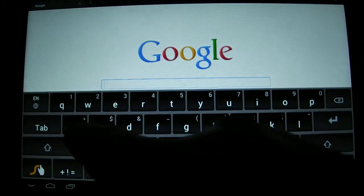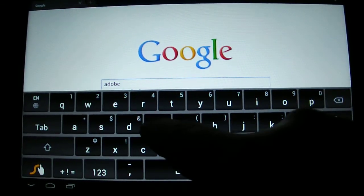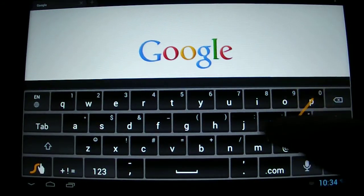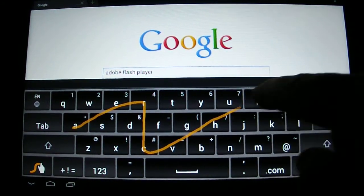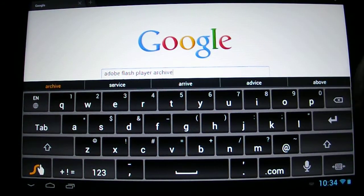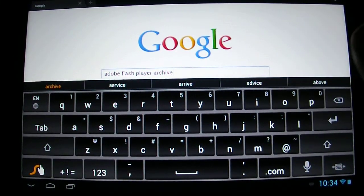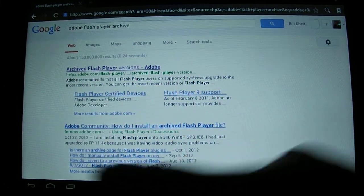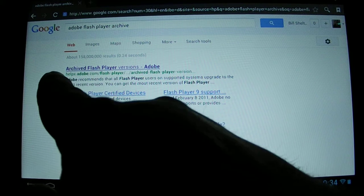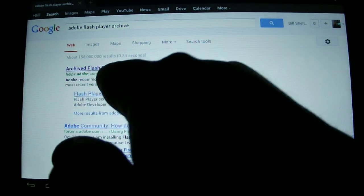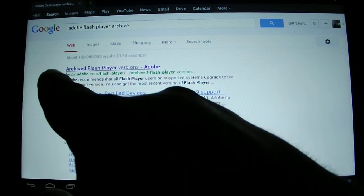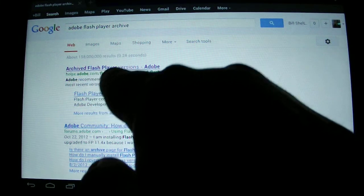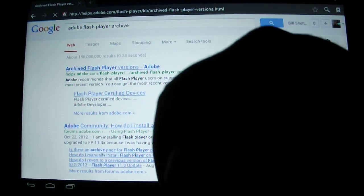You're going to Google and in the search bar you're going to look for Adobe Flash Player archive. I'll try to post a link to that in the description area. It'll bring up the website name is helpx.adobe.com/flash-player, etcetera. The title will say Archive Flash Player versions - Adobe. So click on that.